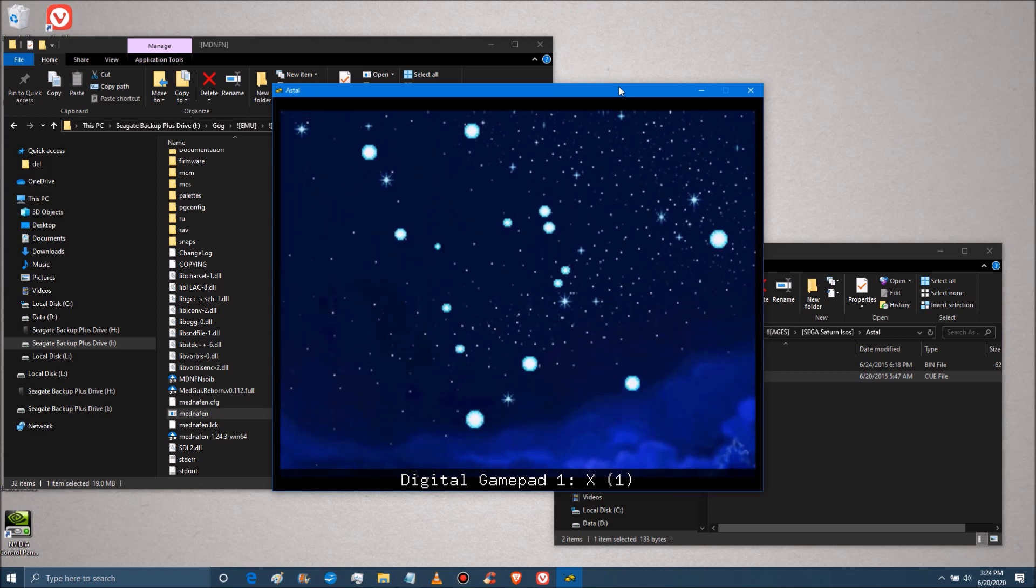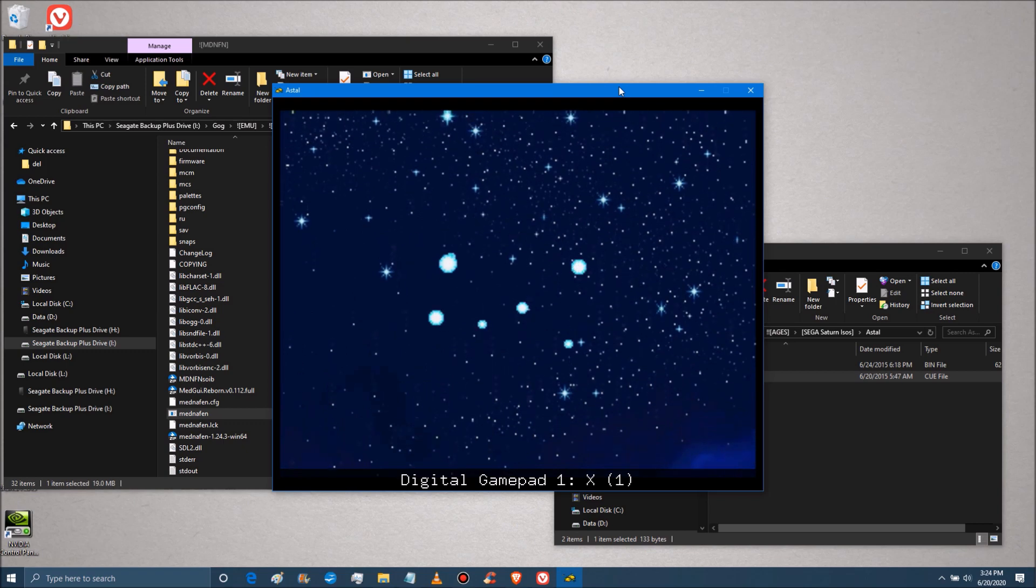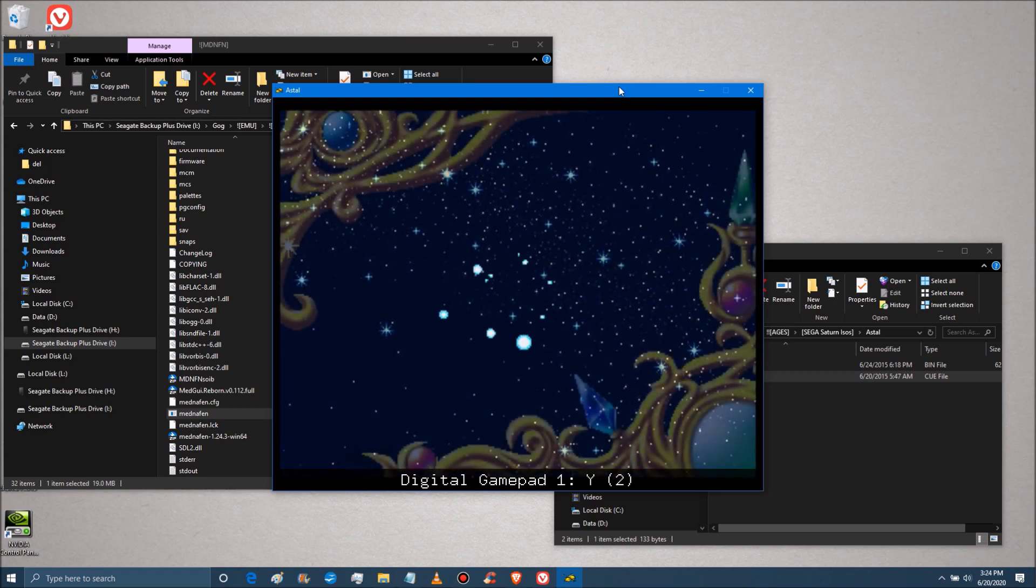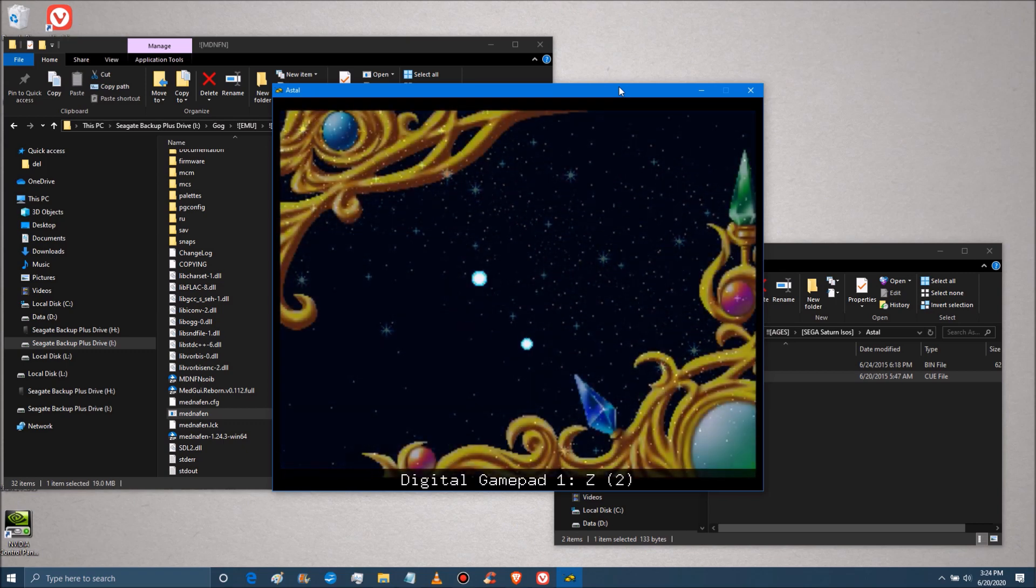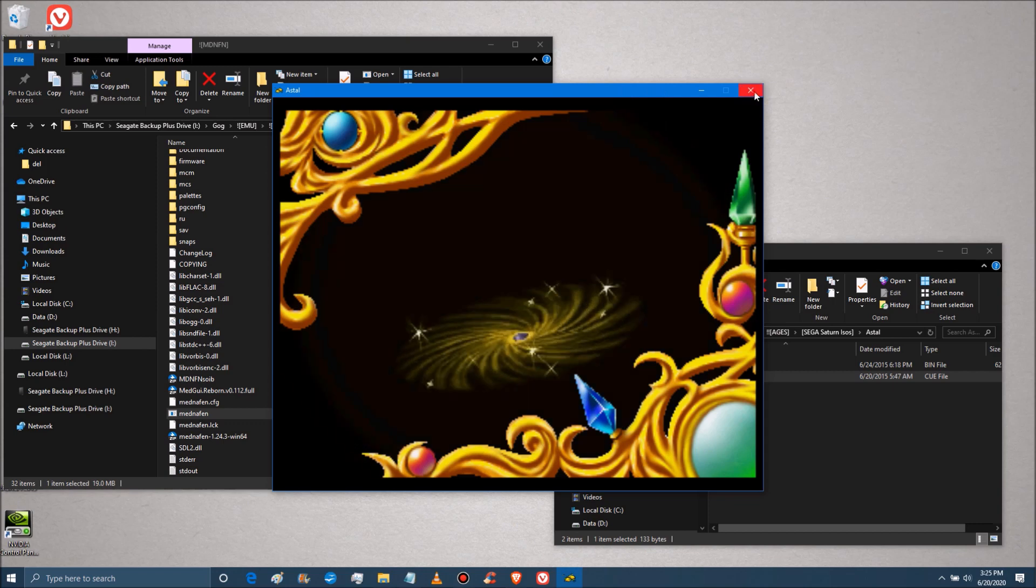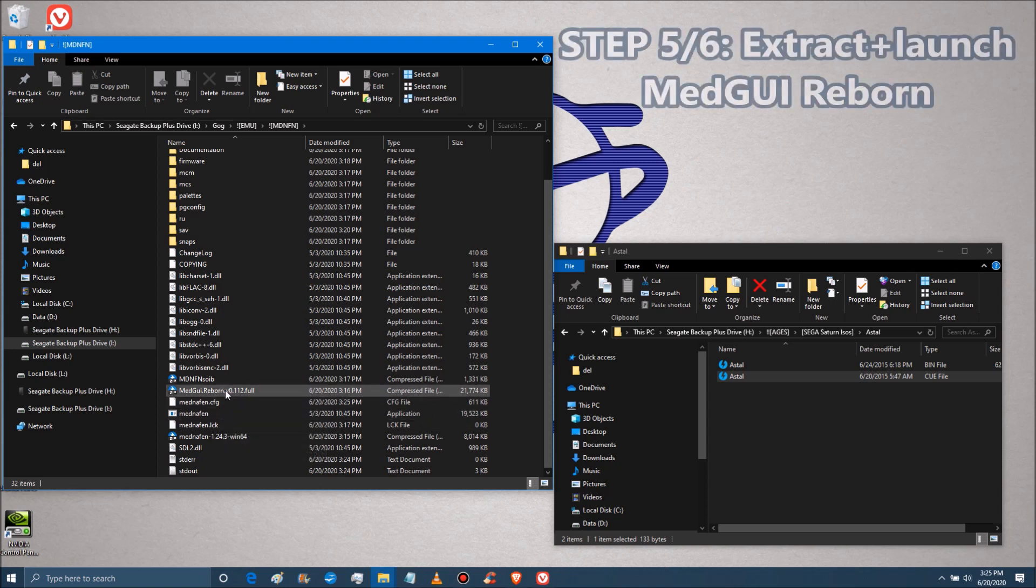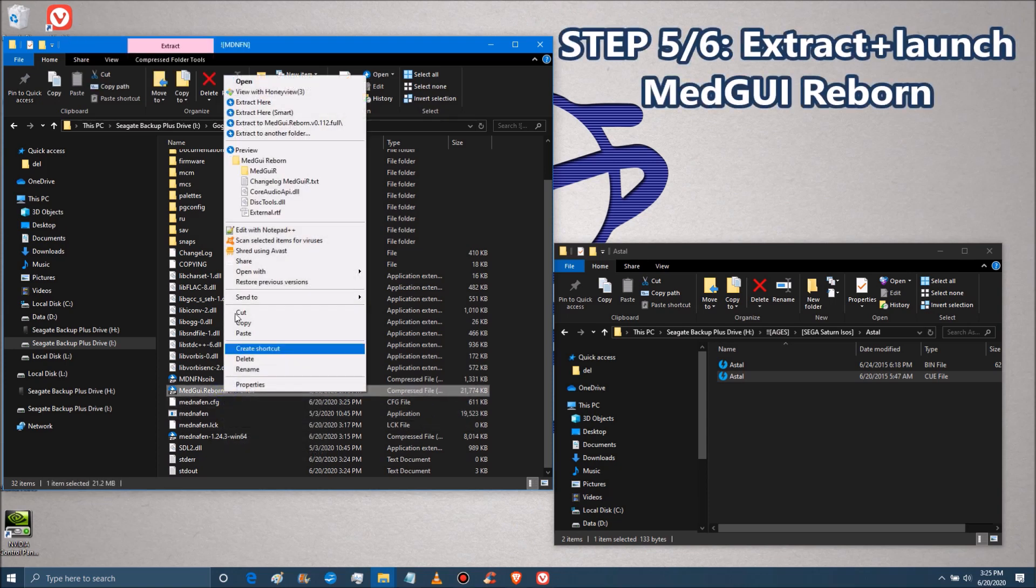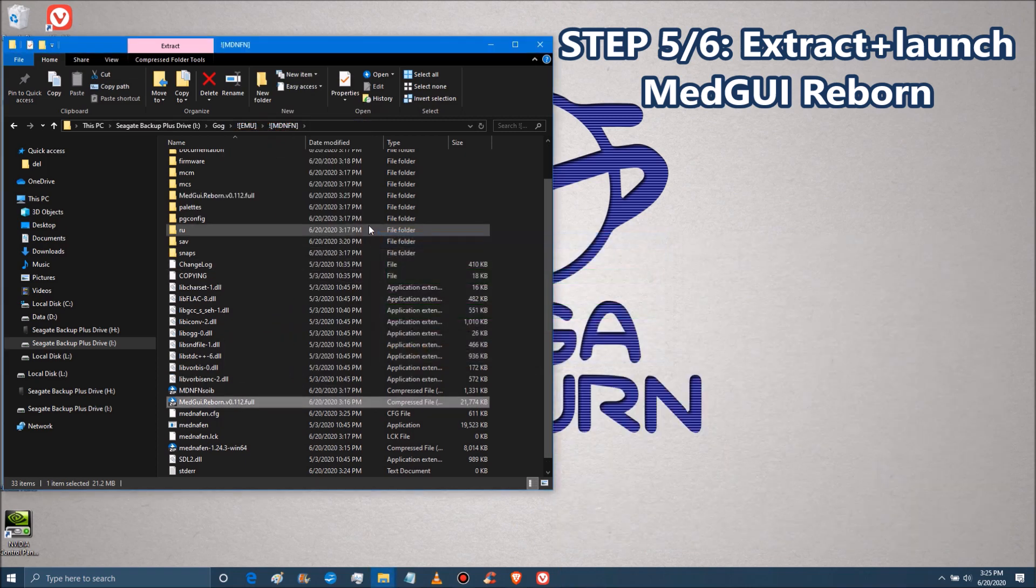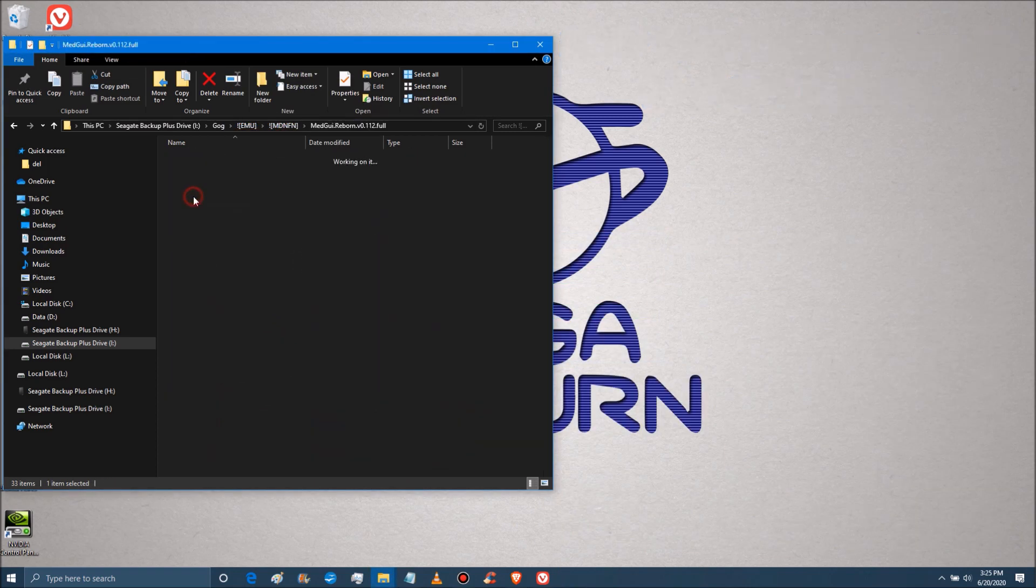So there's the game running. Now, we did want to do things easier though, right? What about that frontend we were talking about? So we want to go back to MedGUI Reborn and we're going to extract that to its own folder.